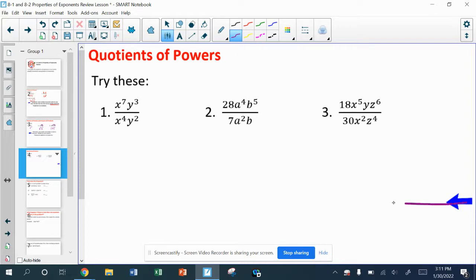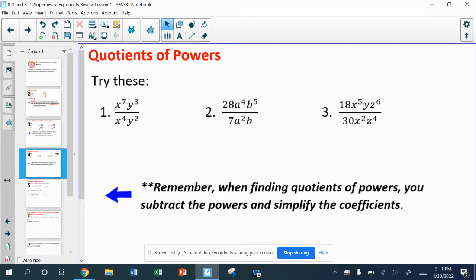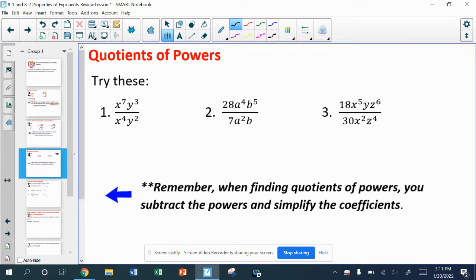In the quotient rules, I have to subtract powers, and I'm still simplifying coefficients — these are fractions, so the coefficients in front are just a fraction we have to simplify. In number one, for the x's I've got x to the seventh on top and x to the fourth on the bottom — subtracting gives me x to the third. For the y's: y to the third minus y to the second gives me y to the first power. You don't really need to write the one, though.